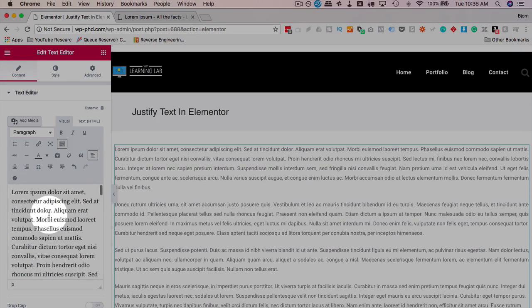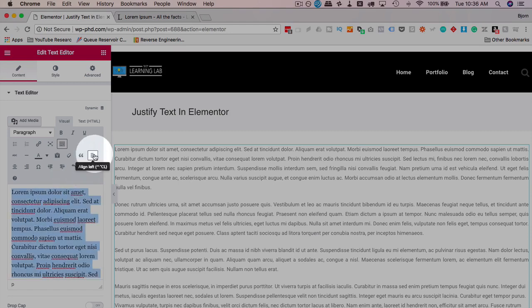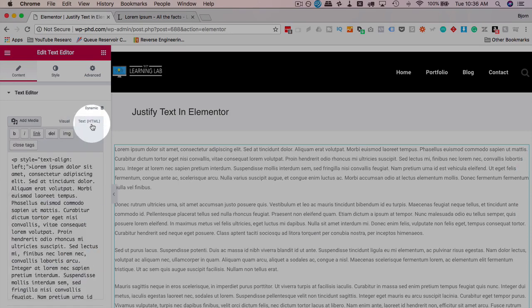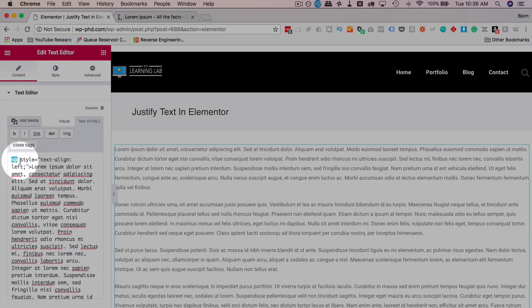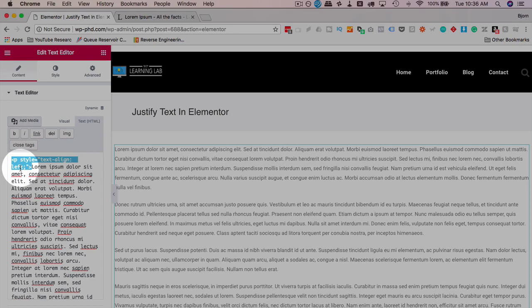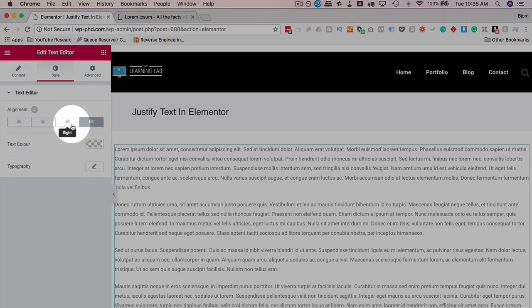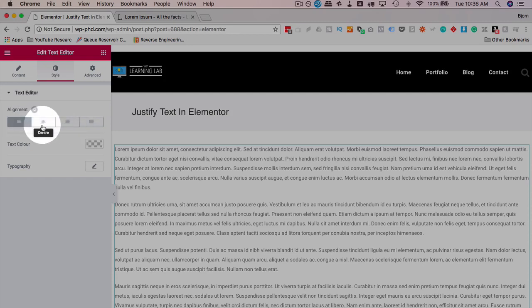But if we go to the text tab, we see it adds paragraph tags with a style of text-align left. Now sometimes when you paste stuff directly in the visual editor, that can be added. And now if we go to style and click on any one of these, nothing happens.